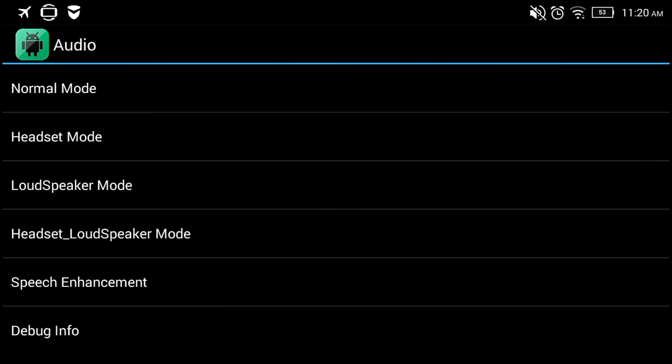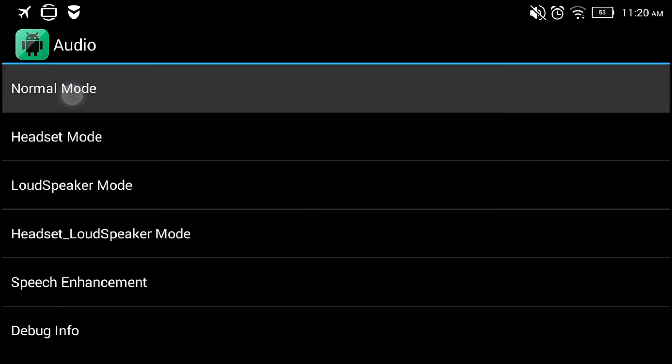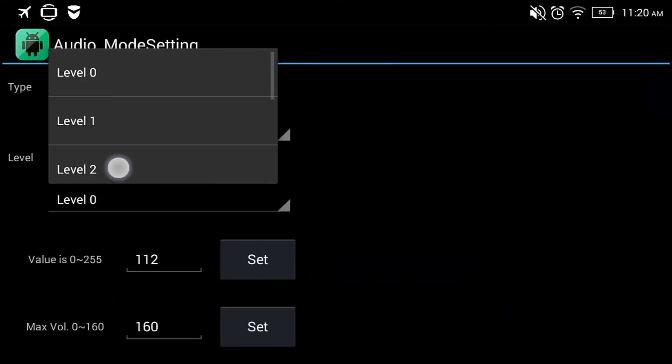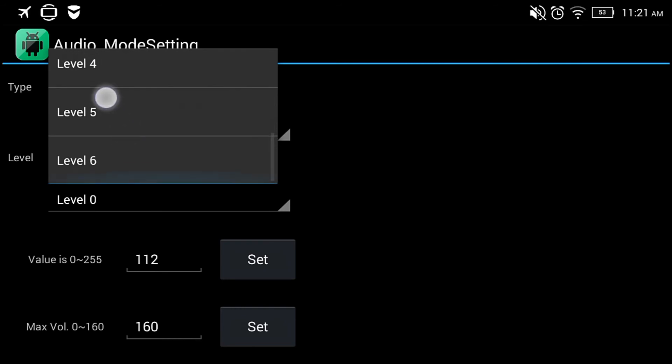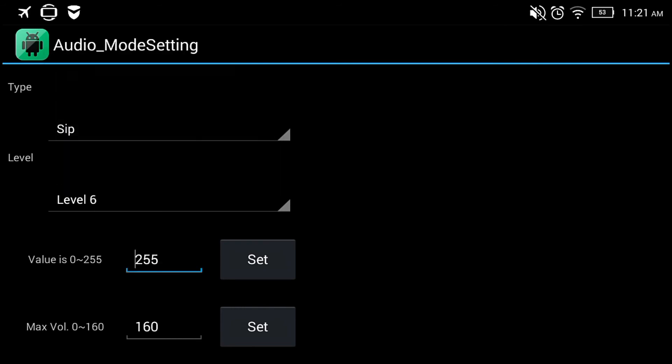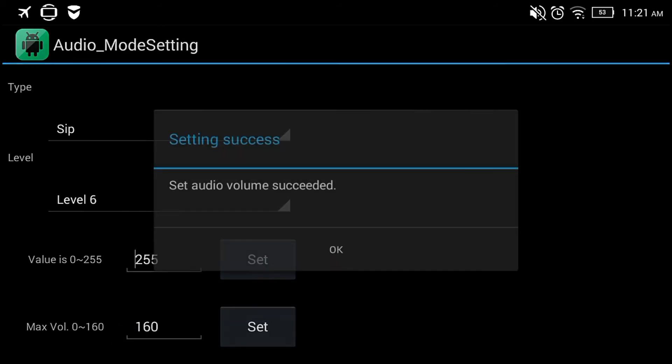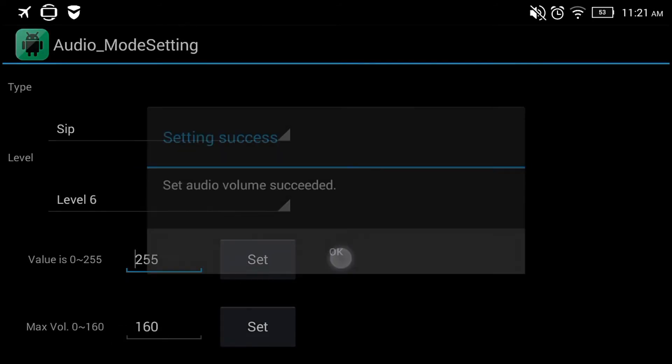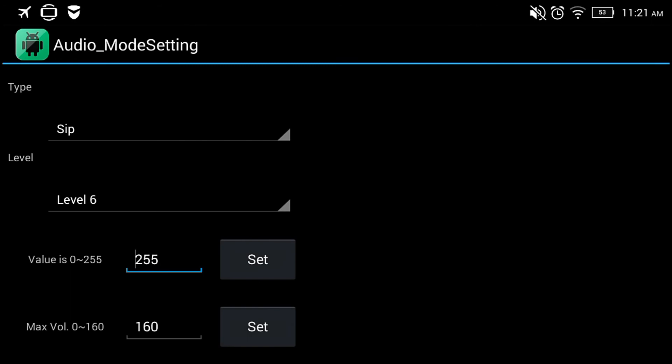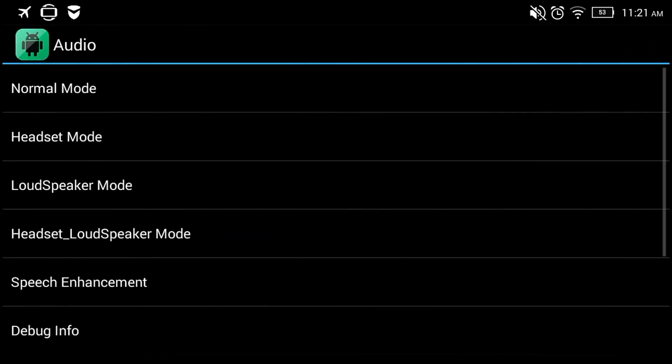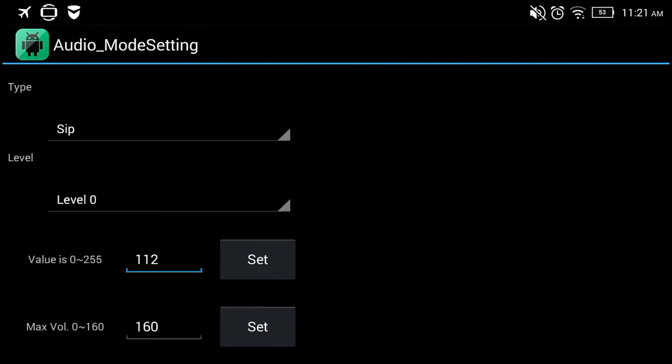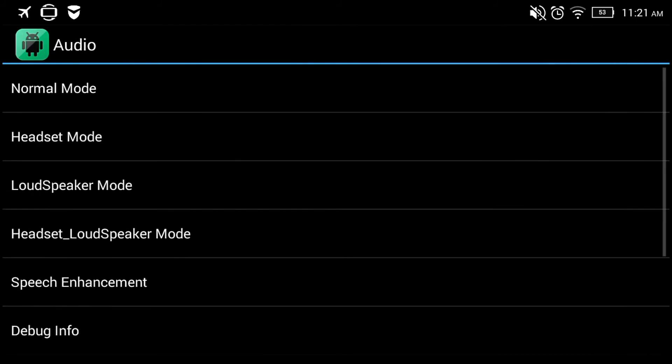You go into Normal Mode, drag it down to reach Level 6, and set that maximum to 160. Click Set, then Set again. Go back and do the same for the rest of them, setting to 160. You can change it if needed.